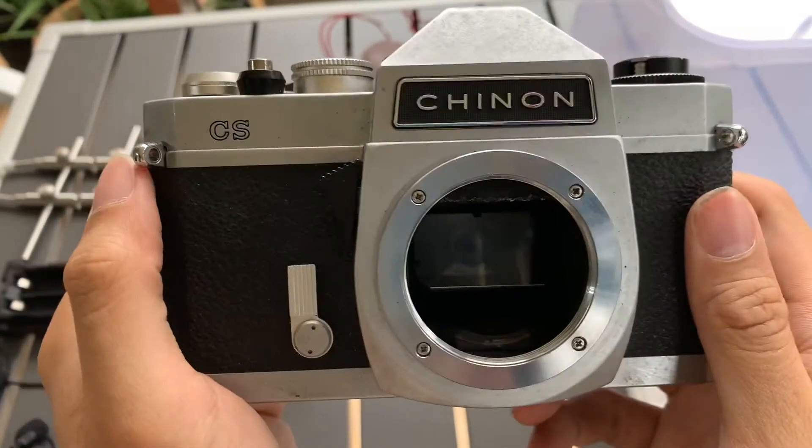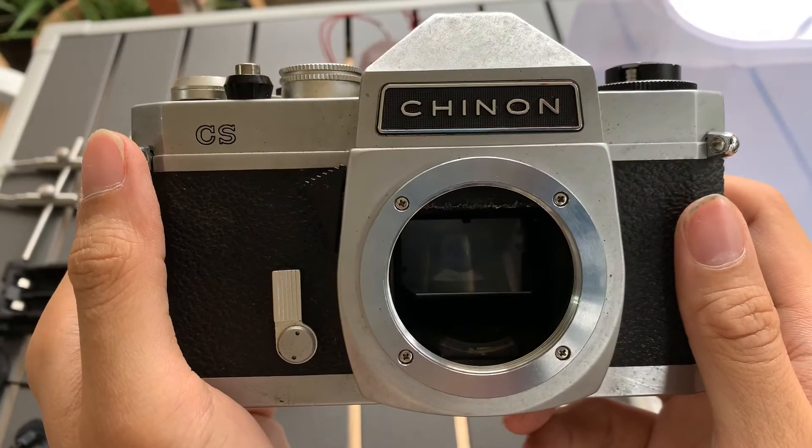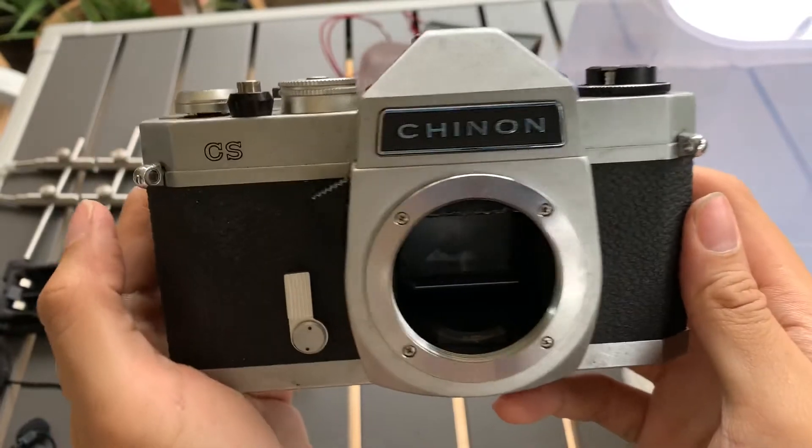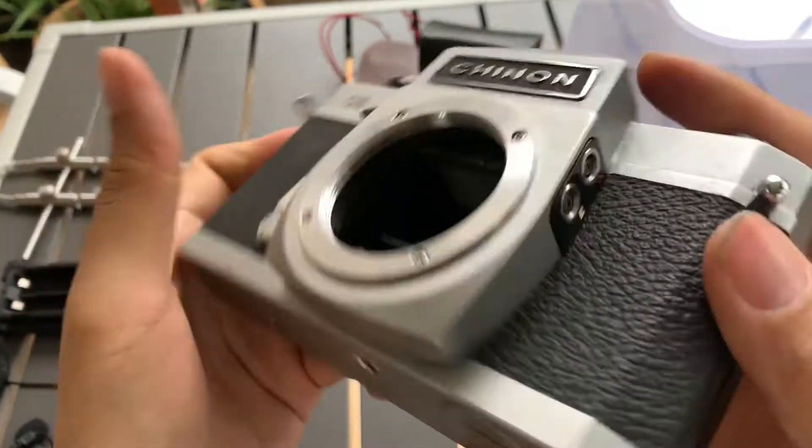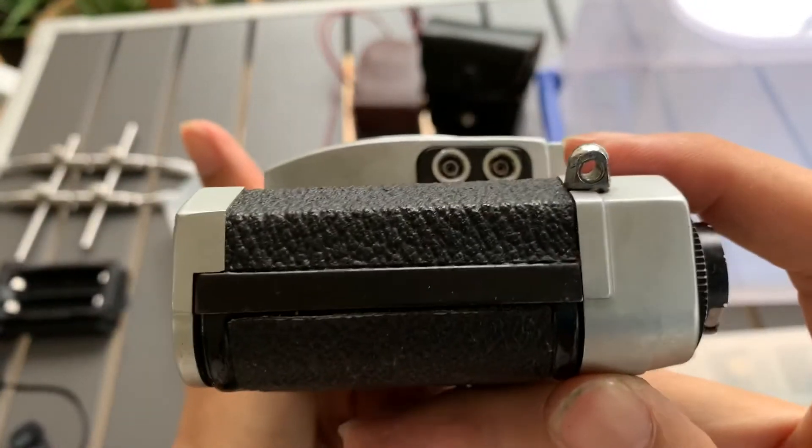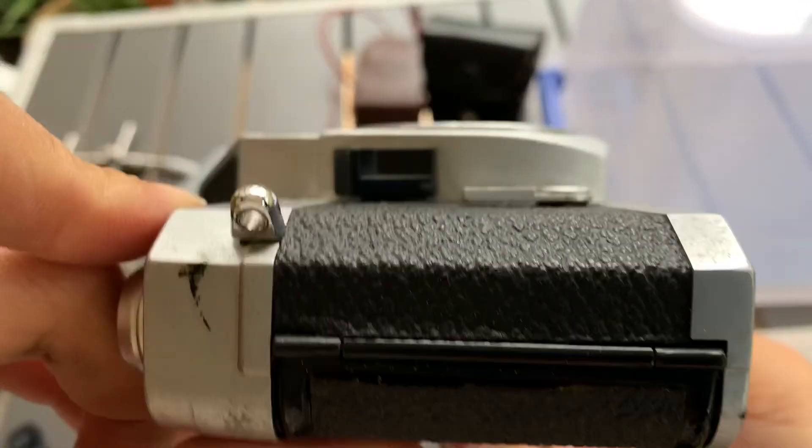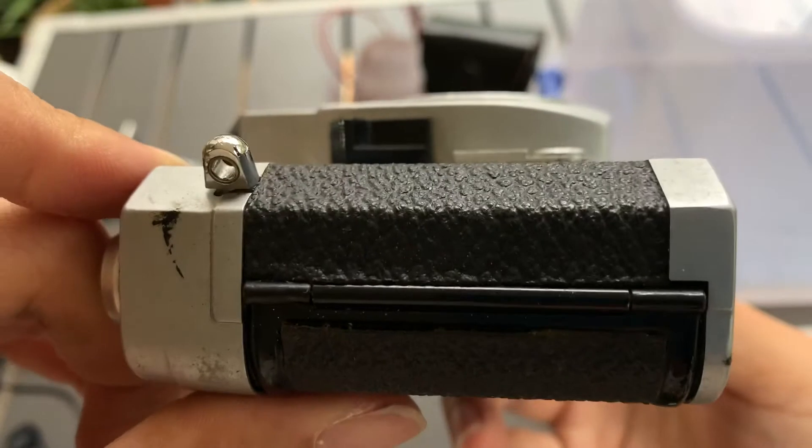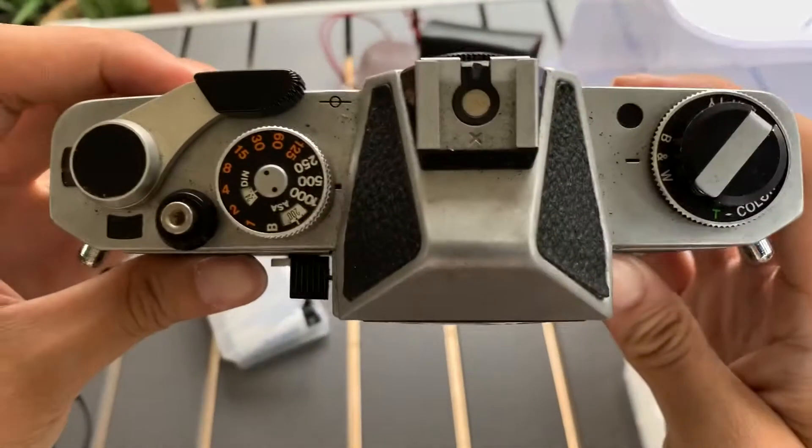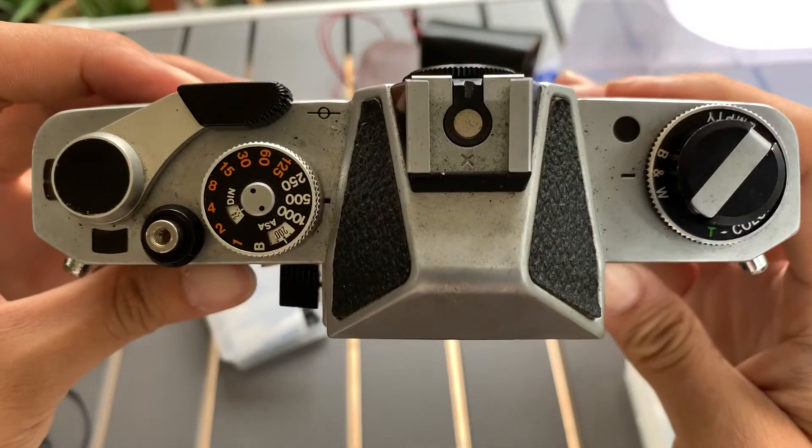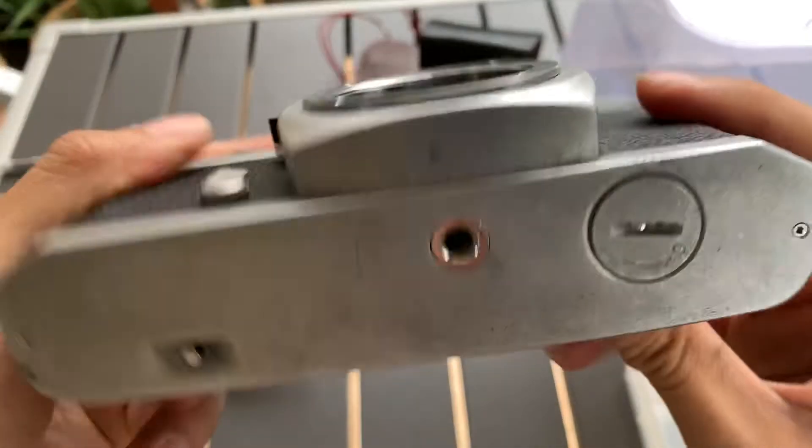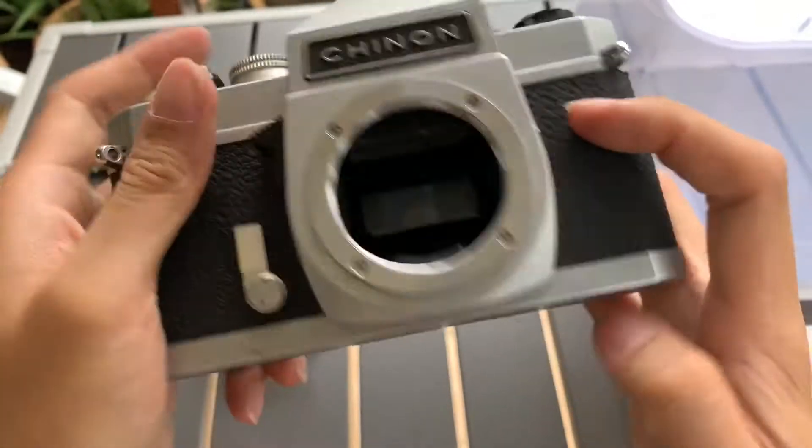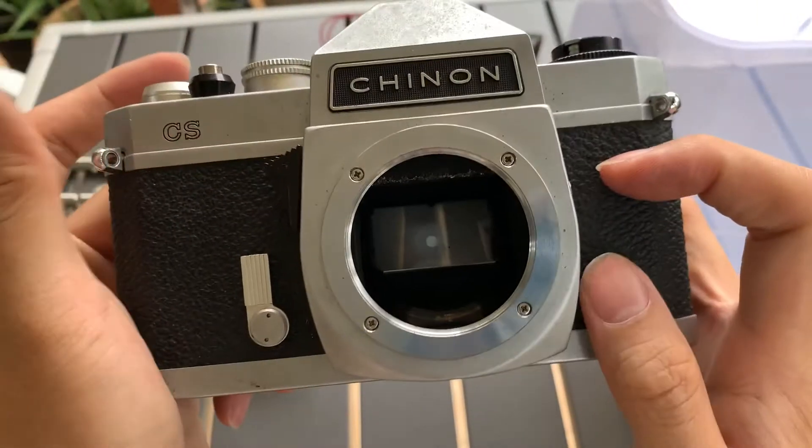Hi guys, I want to show you this today, a Chinon CS camera. This is the front, this is one side, this is the other side, this is the top, and this is the bottom. So first I want to show you how the light meter works.